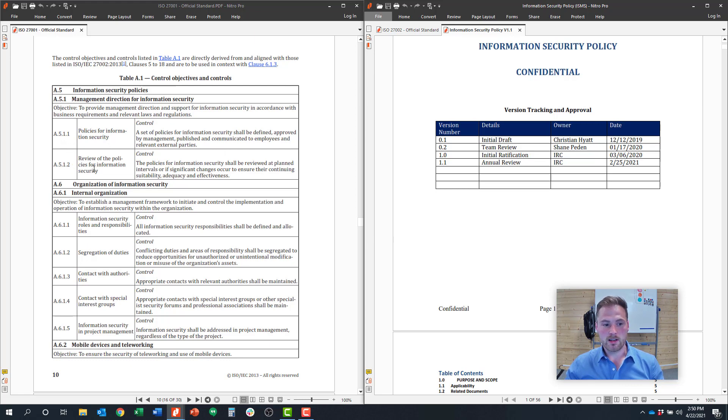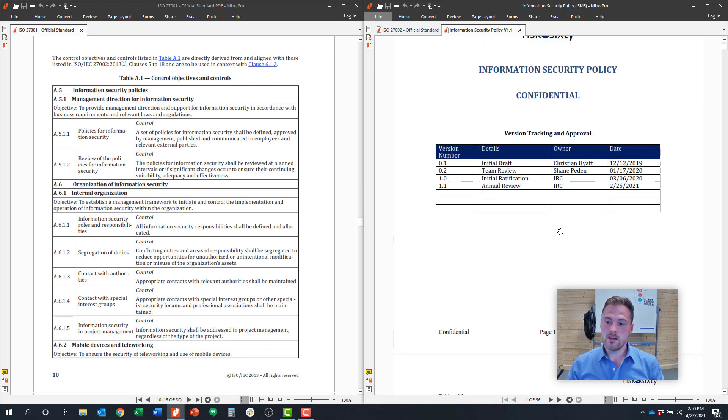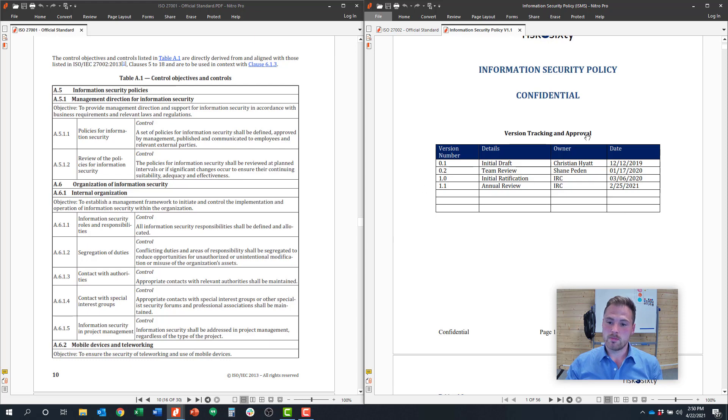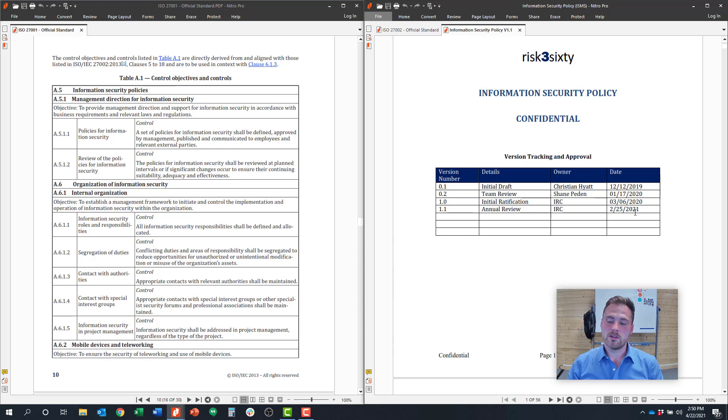The second part of that is do you review a policy on a periodic basis? So you want to refresh that policy at least annually. That is the standard. So the easiest way to evidence that if you're working with an auditor is to have a change log right at the front of the policy and just denote any time that there's a change. And your auditor is typically going to look to see that that's happened at least annually. But really you should get in the habit of doing that whenever there's a major change.